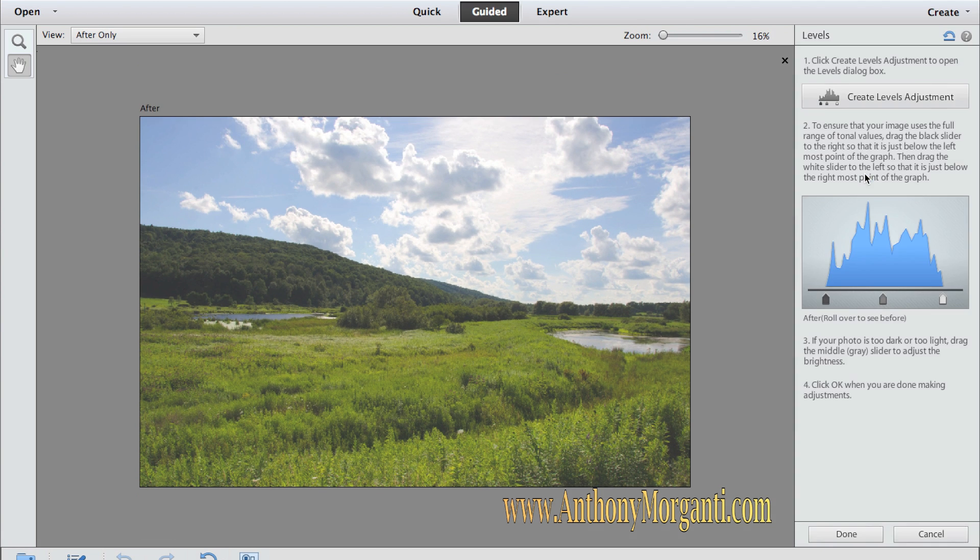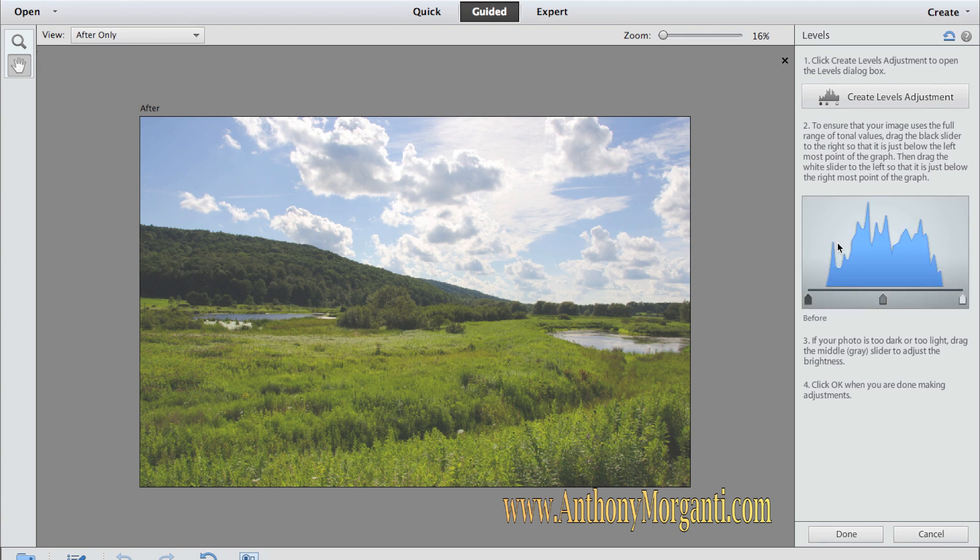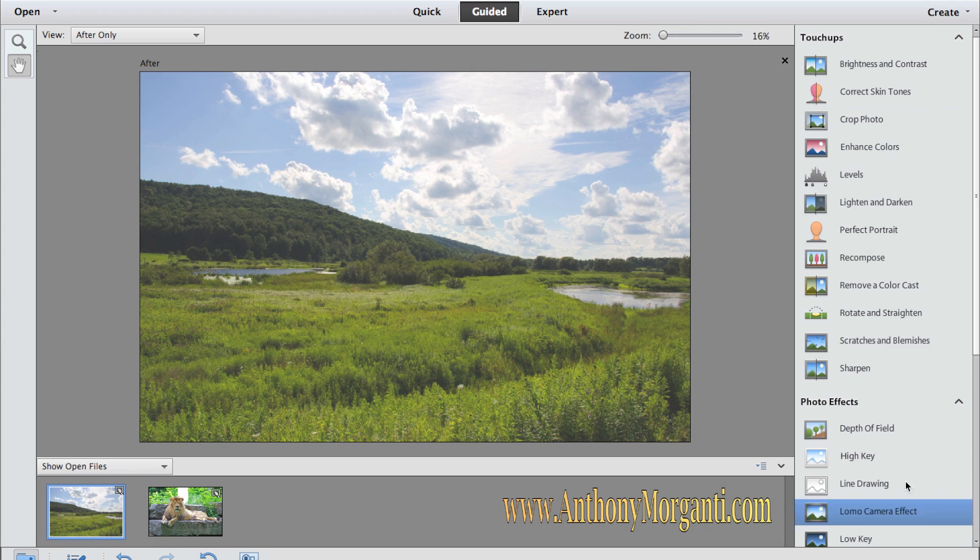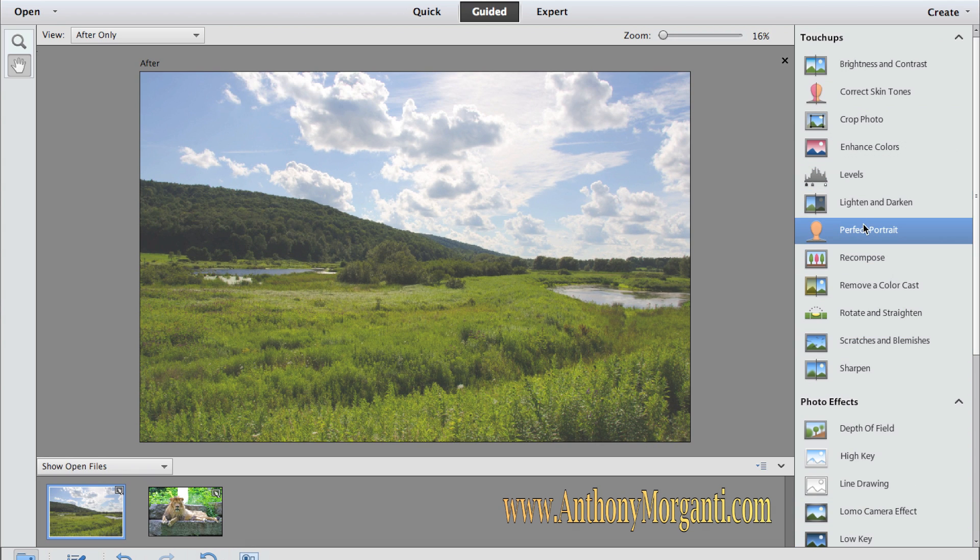Levels adjustment are very similar to what we did in the quick area. It explains everything you have to do here. I'm not going to do a levels adjustment now, because what it does, it creates another layer. And we're going to talk about layers in the expert section when we get to that. But you could do this. It will step you right through in what you've got to do. So it's not difficult at all. That's why it's guided.